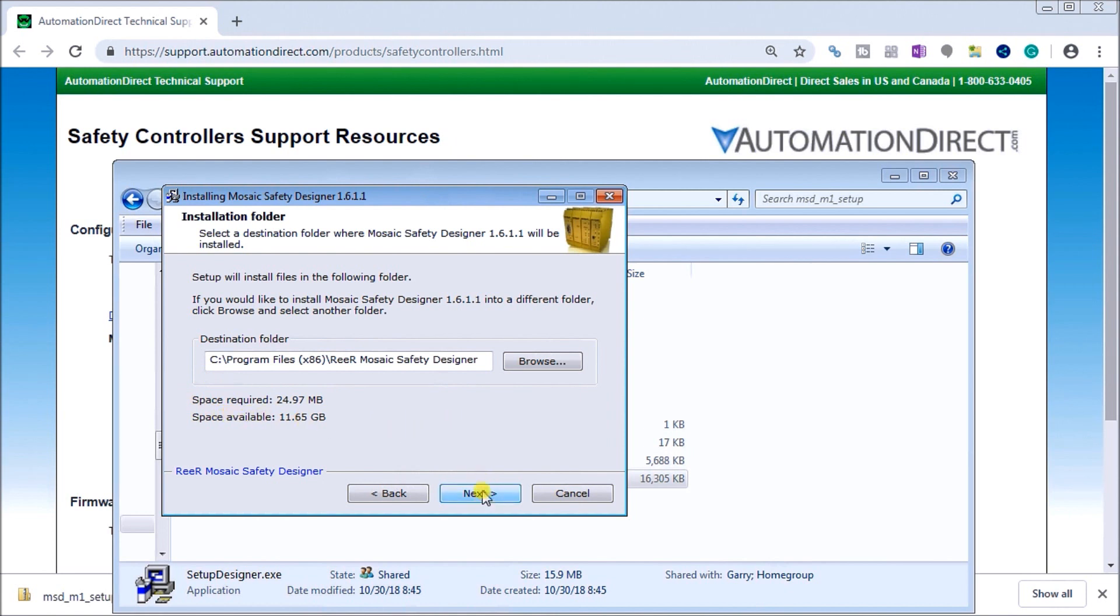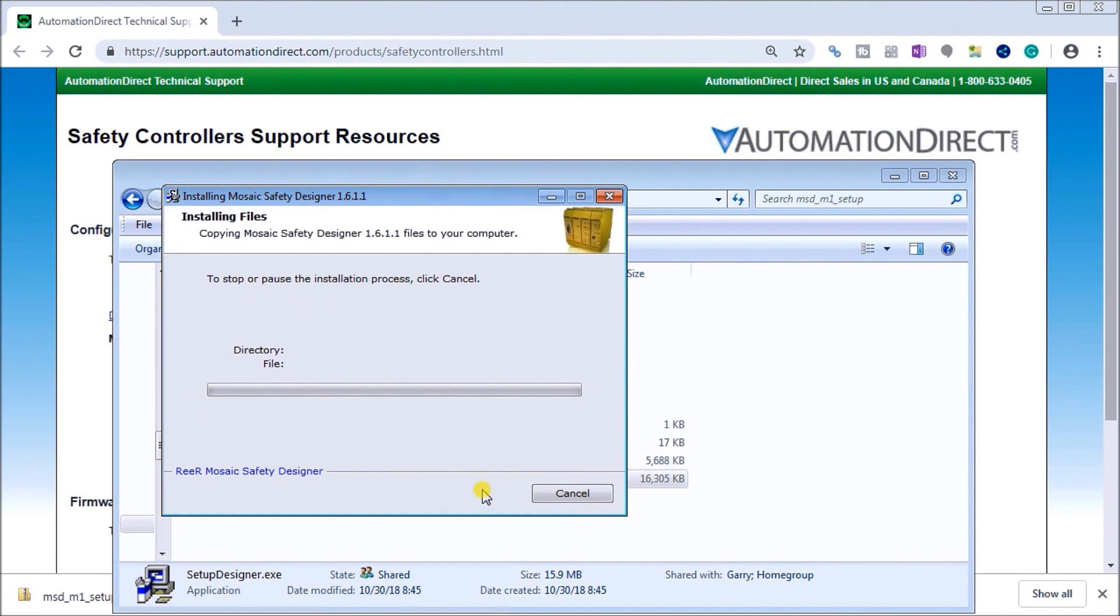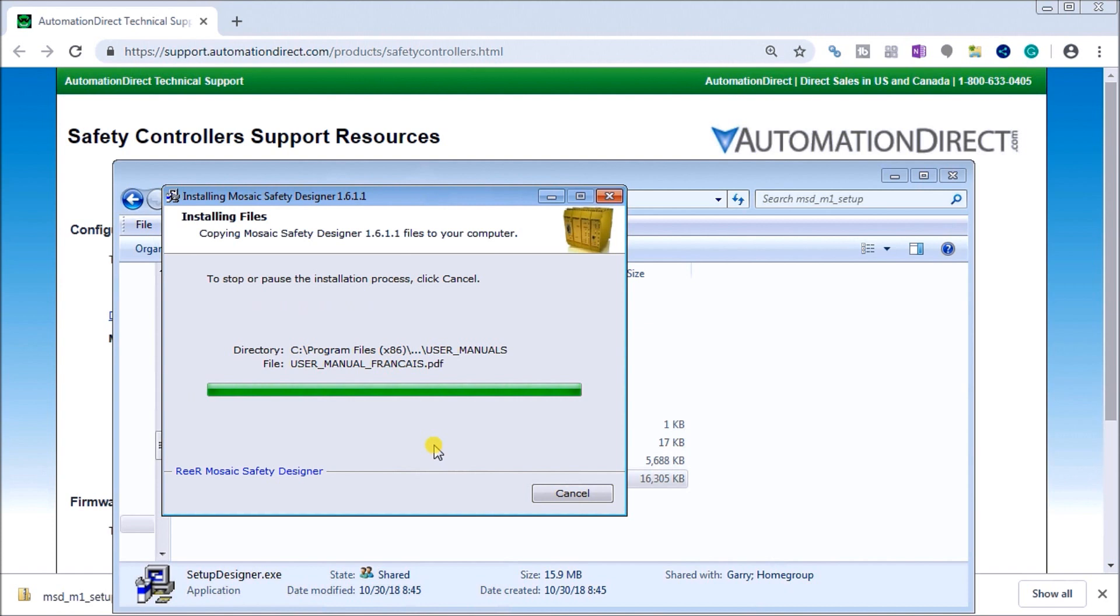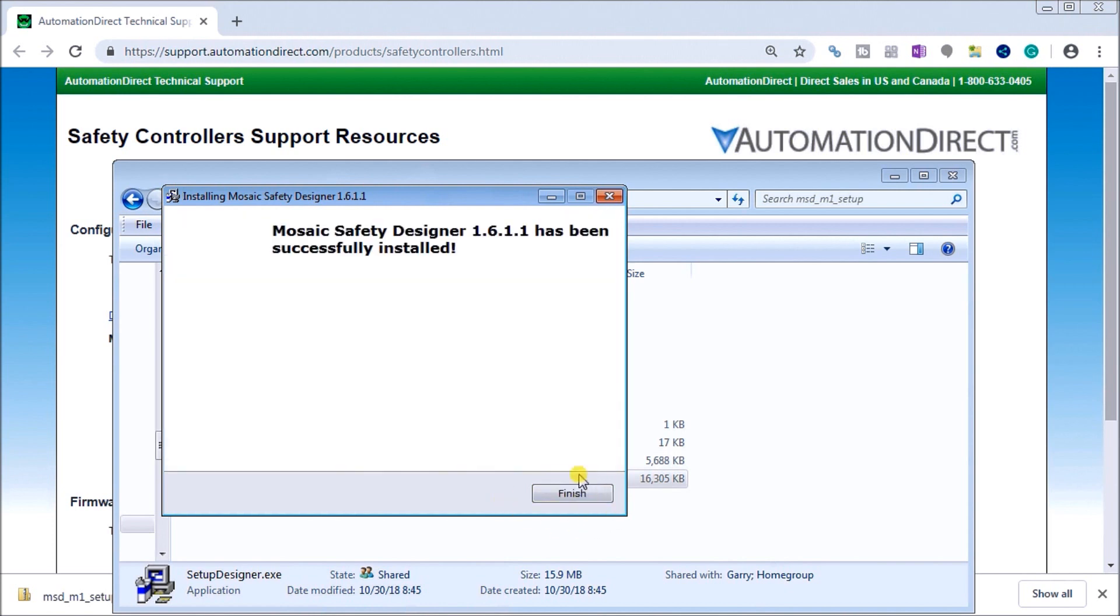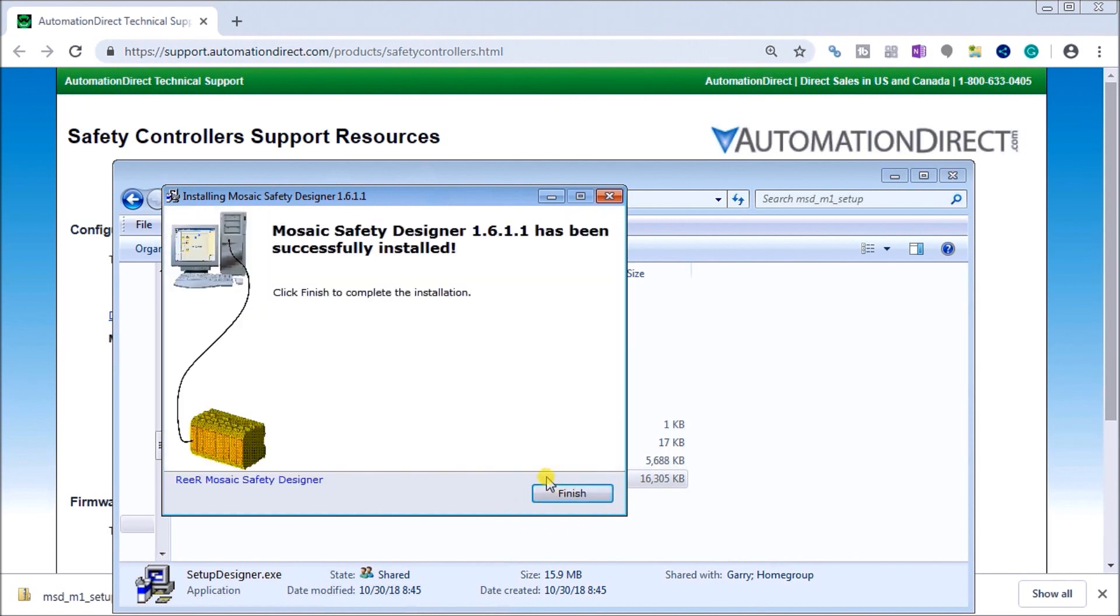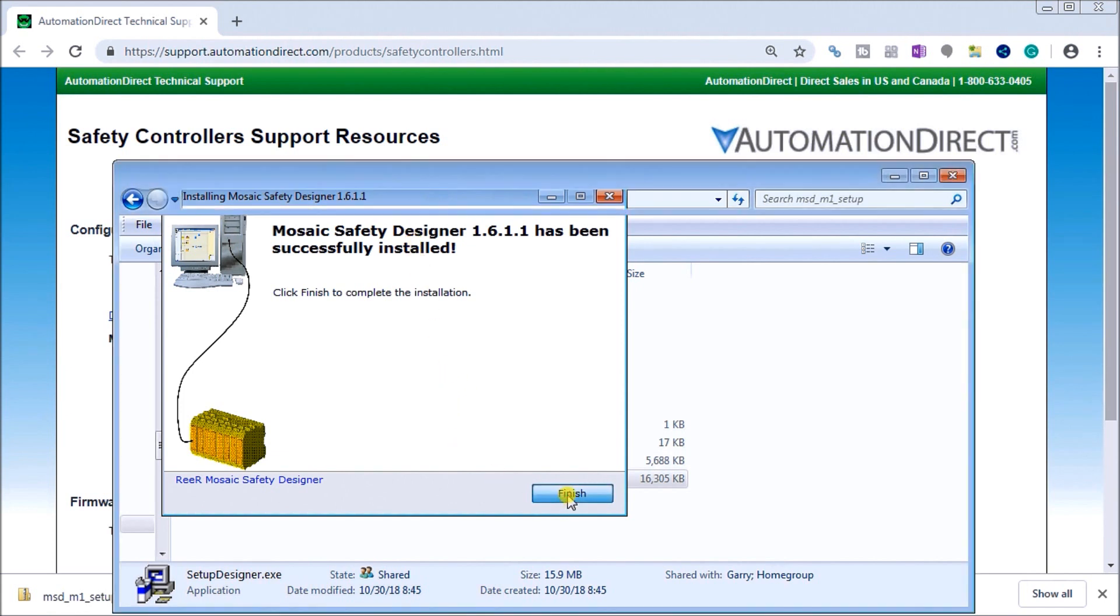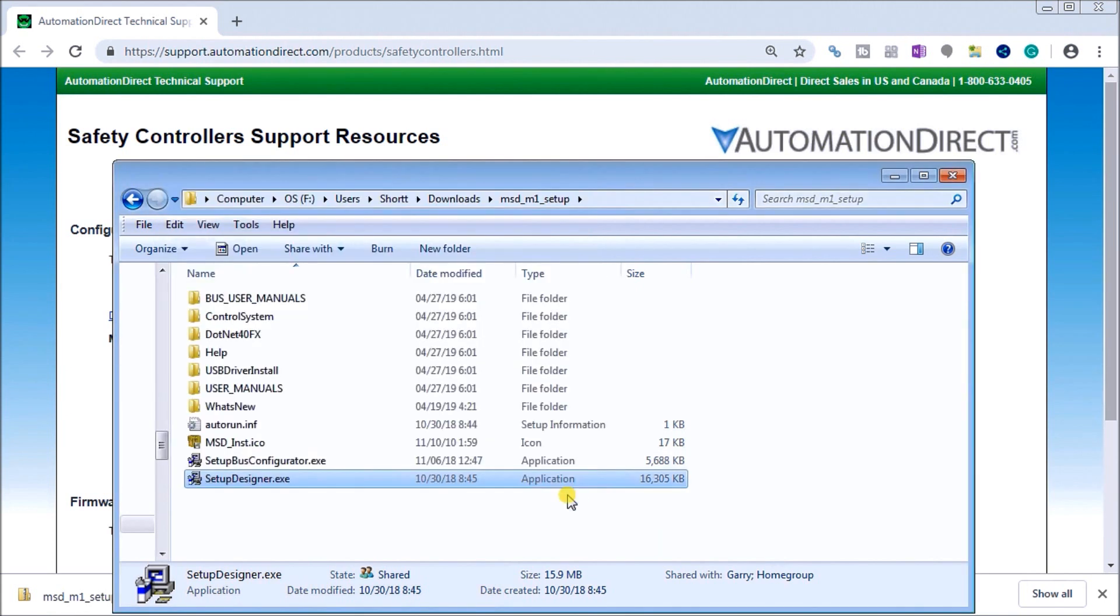We'll leave everything as a default. Now we will be installing the software. You can see it'll do that, and then it will actually give us a message indicating that we have finished. At any time we can hit Cancel, and this will cancel our installation. Right now it's finished installing, and you see that we have our finished message there saying everything was successful. So hitting Finish, that's our Mosaic Safety Designer software now installed.